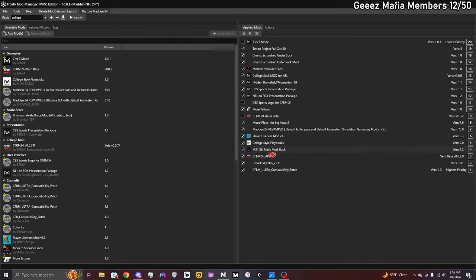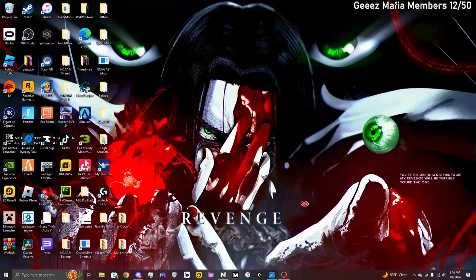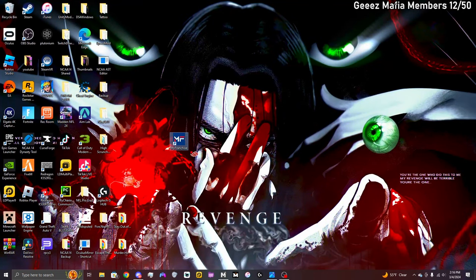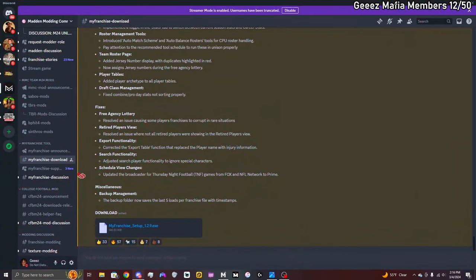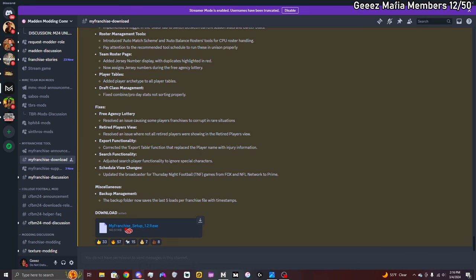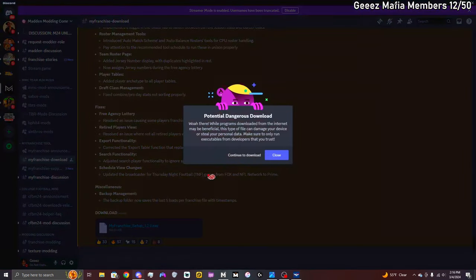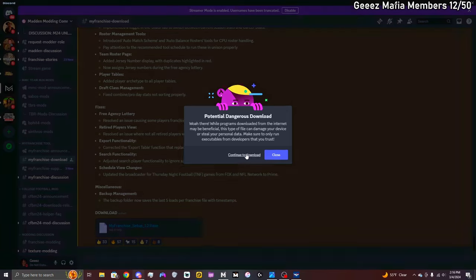After that you're gonna need this right here, you're gonna need My Franchise tool. Go over to the Discord right here, go to My Franchise Download on the left. The first thing that's gonna pop up is My Franchise Setup, you're gonna download that. I'm gonna go ahead and re-download it because it's not gonna mess with any of my stuff. Just do exactly what I do. Continue to download, boom, it's gonna install right here.